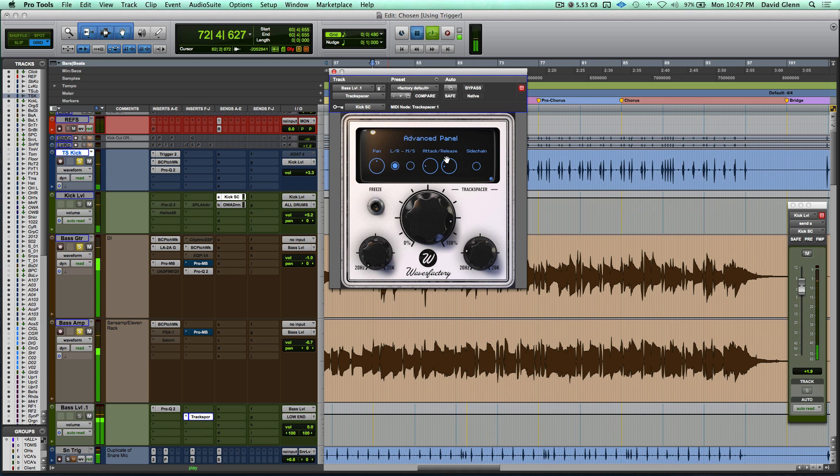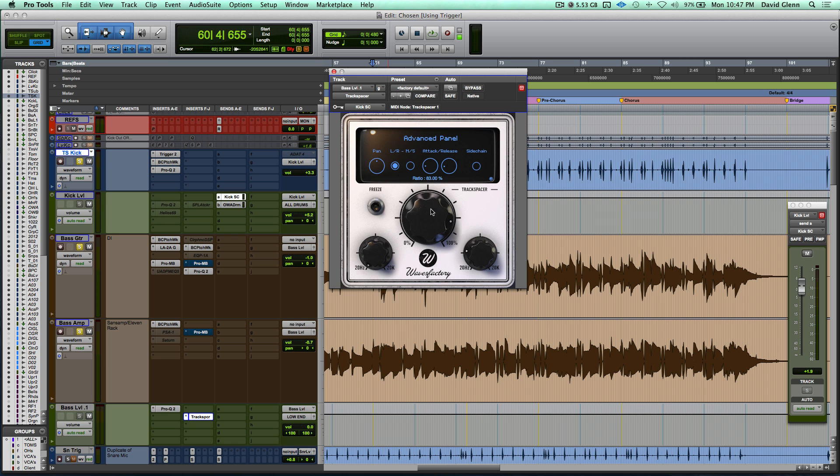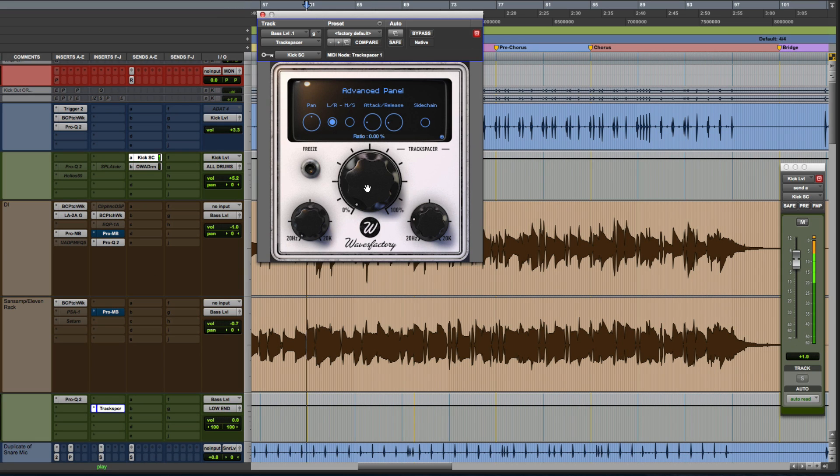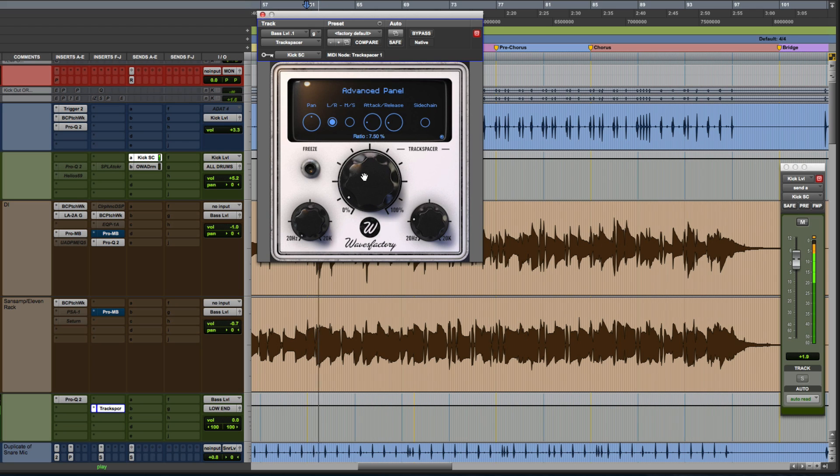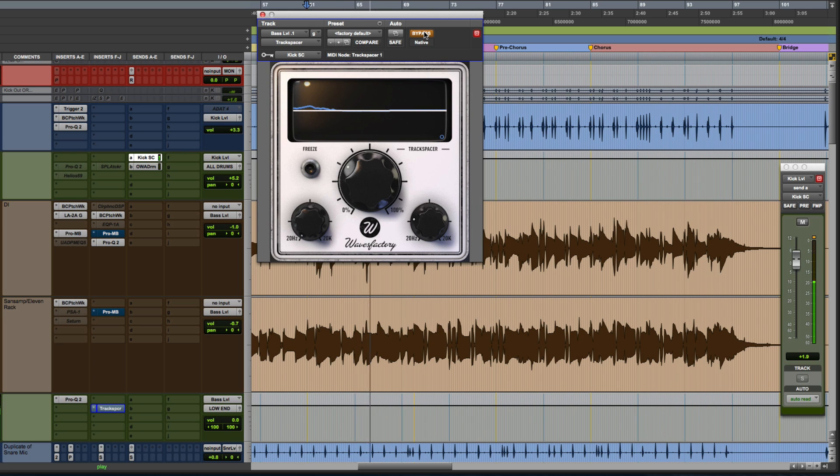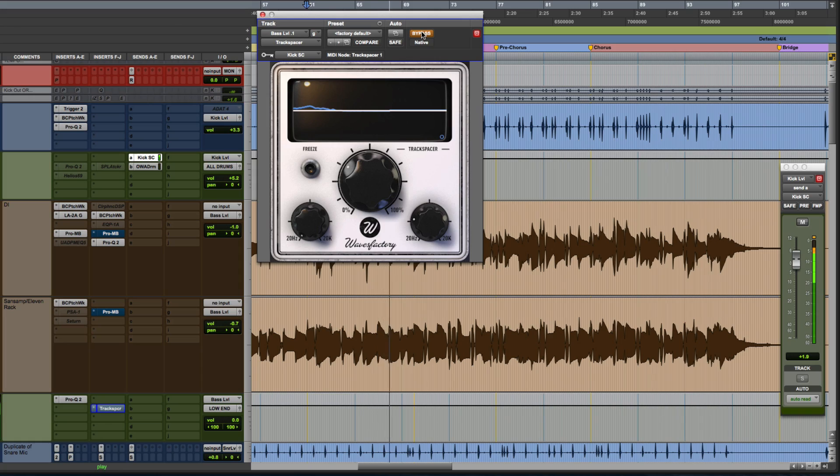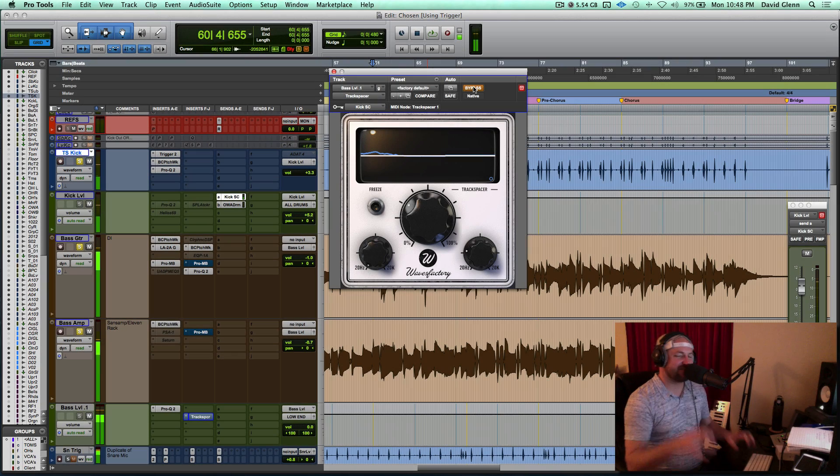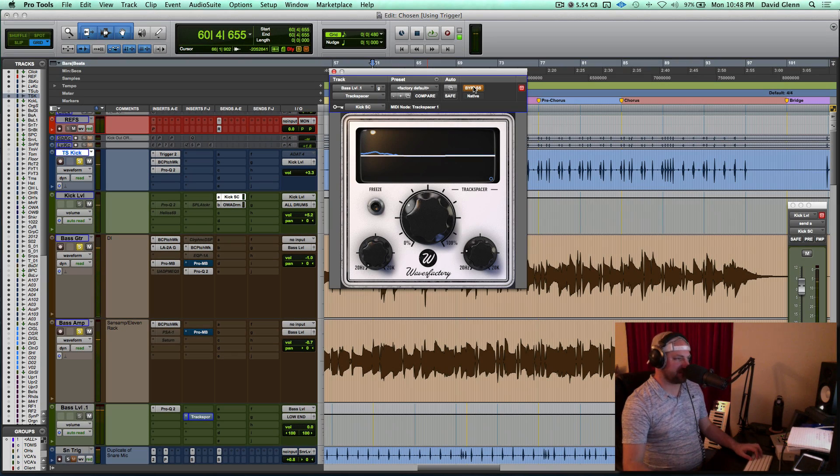Yeah, so I'm finding that a faster release is really helping the kick to come through, get it out of the way, and not to miss too much of that bass. And obviously, this is exaggerated. So then what I recommend is dropping the percentage down to zero and then sliding it up a little bit. And then bypass. Yeah, it almost sounds kind of flat whenever we bypass it.